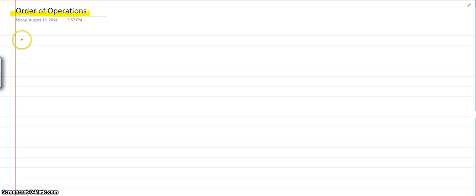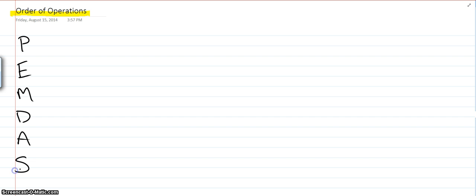So, order of operations. Now, you've probably been taught a cool little acronym. Please excuse my dear Aunt Sally. Please end my day at school. Pink elephants marching down the street. Whatever it takes for you to remember it, use whatever you got. But PEMDAS is the popular one. All right, and let's remember what these stand for.